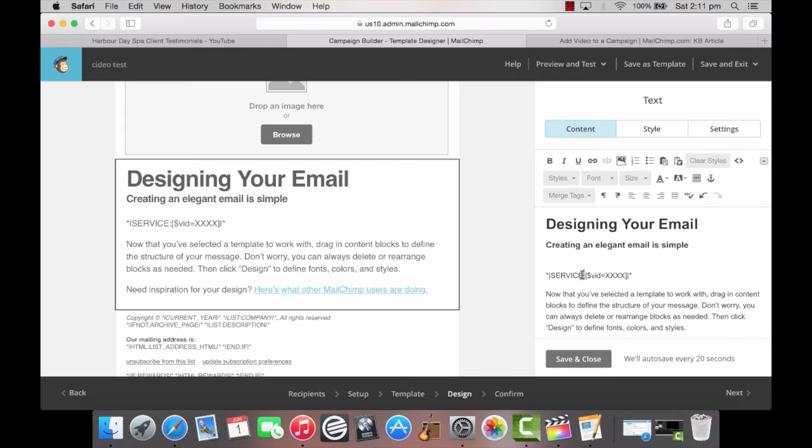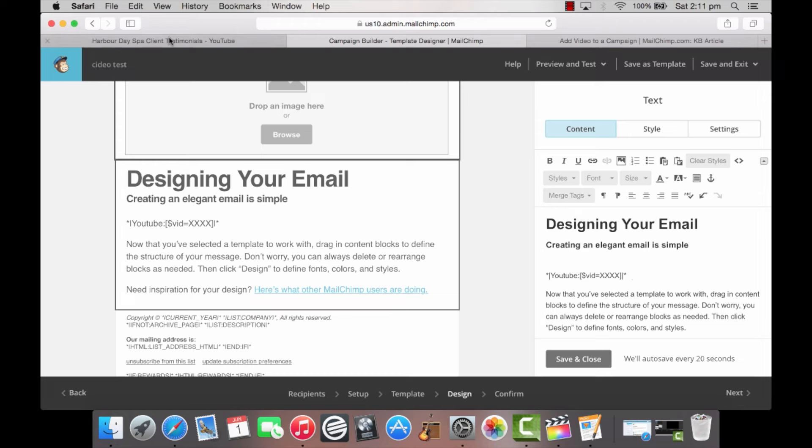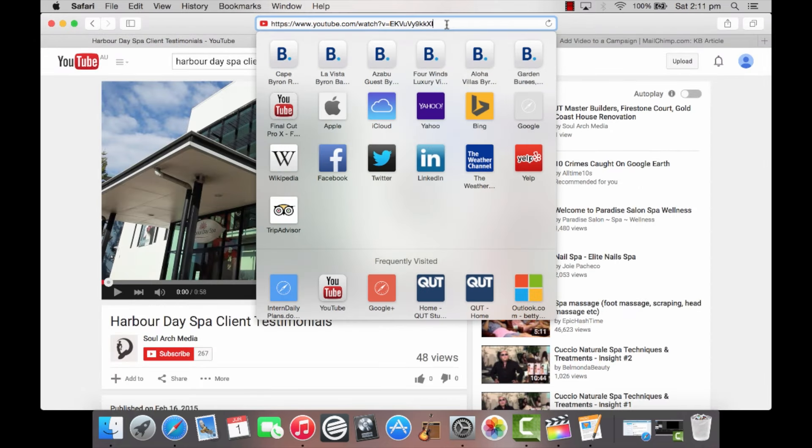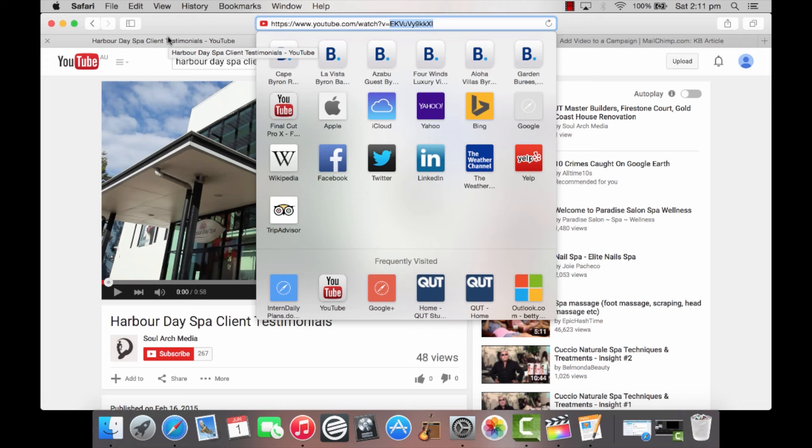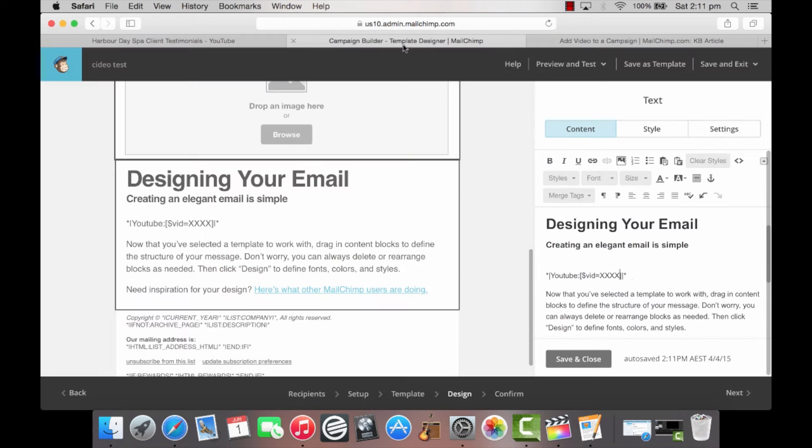Step 3: Now we need to customize the tag for the video you are wanting to share. Where it says service, we're going to insert our video provider site name, for example YouTube or Vimeo. Step 4: Go to your video's URL and copy the video identifier. It differs slightly with each video provider, but it's the unique collection of numbers and letters for your video, usually at the end of the address. Paste this into the video merge tag to replace the X's.